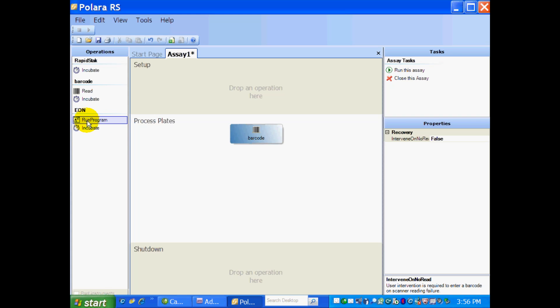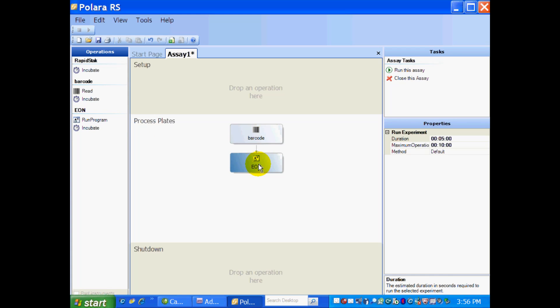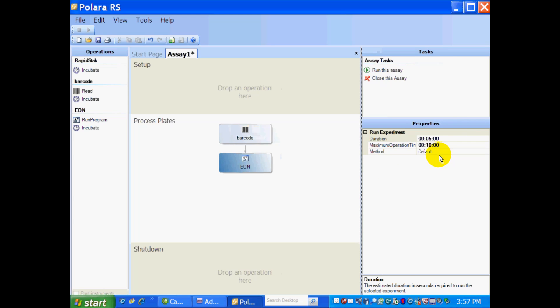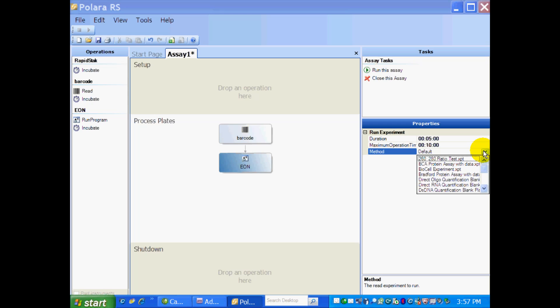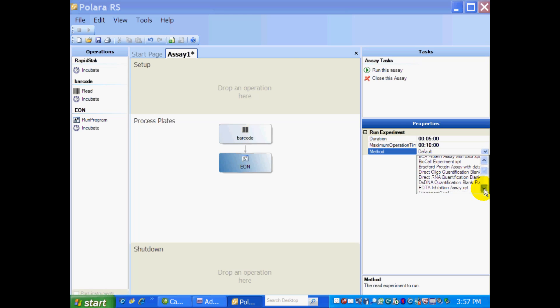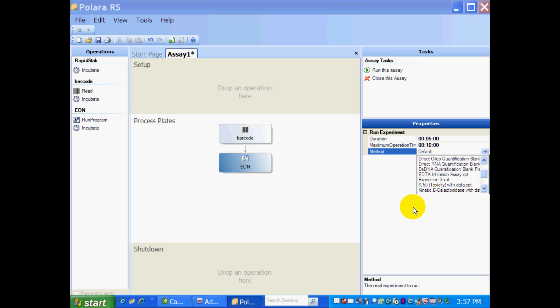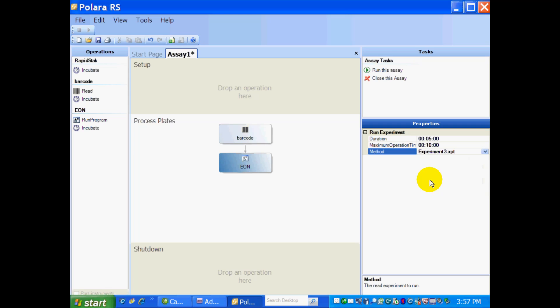Next, I go to my Eon, and I do Run Program. So I drag that in the middle. Again, my Properties becomes active. And so I want to click on there, click on the drop-down arrow. And so now I have a whole series of my experiments that I can choose from that's saved in Gen 5. And I can just pull from there any experiment. So I'm going to hit Experiment 3.